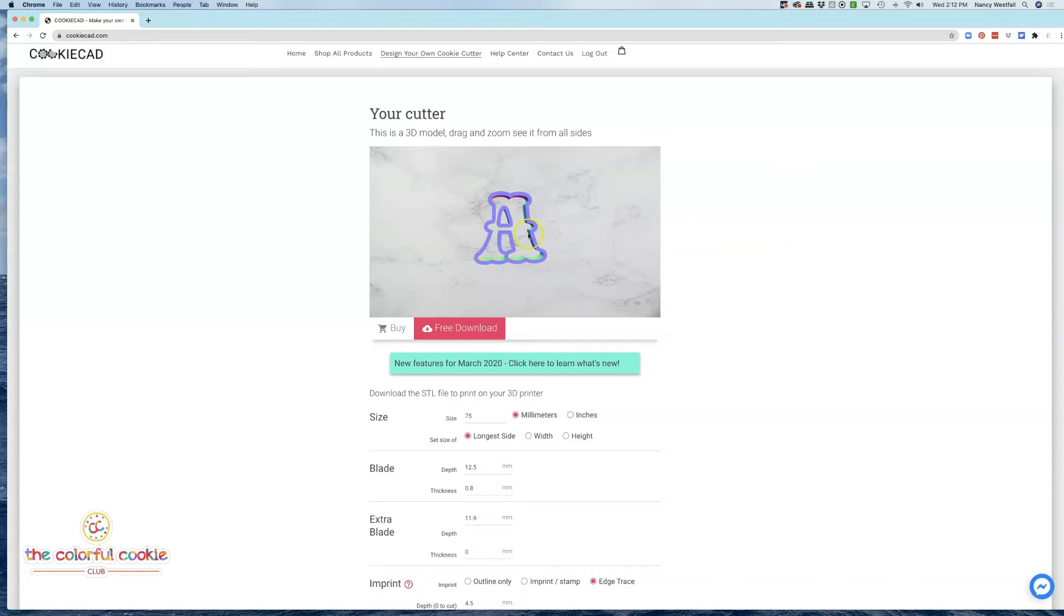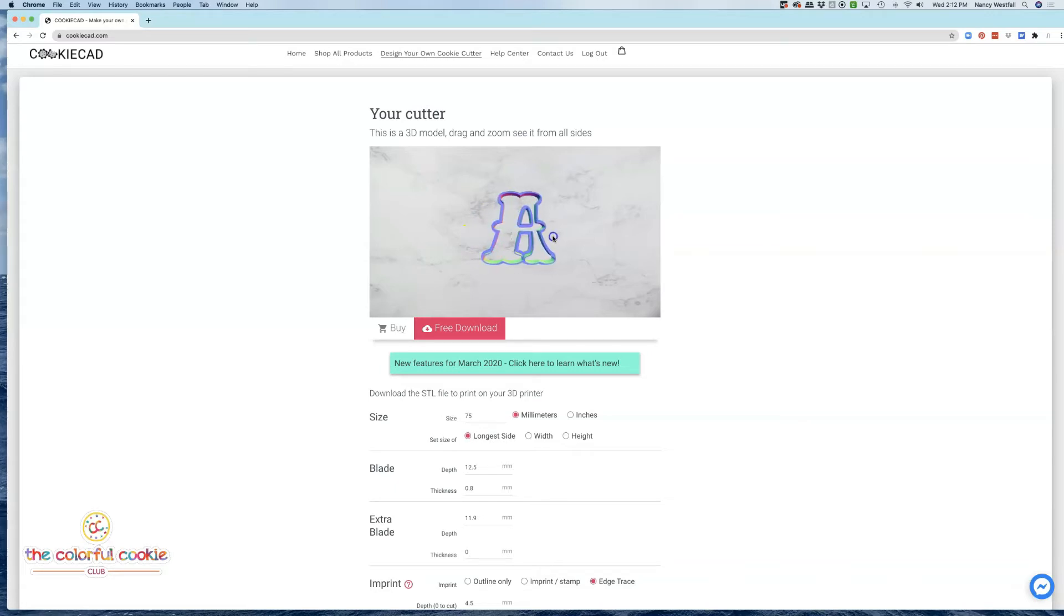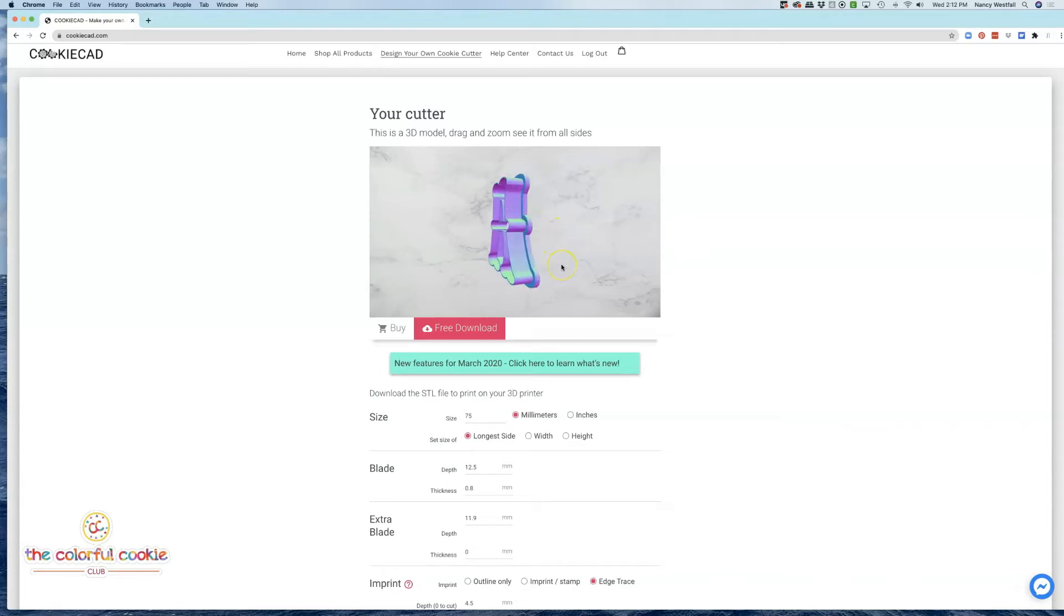So obviously if I download this and print it, this little piece is going to be separate. And some people might want to do it that way, but I'd rather cut it out all at once. So I'm going to put that center bar across the middle after I get my cookie cutter set up the way I want it.